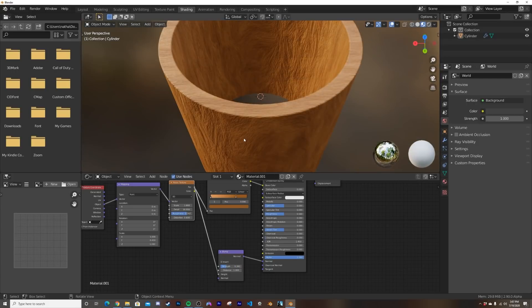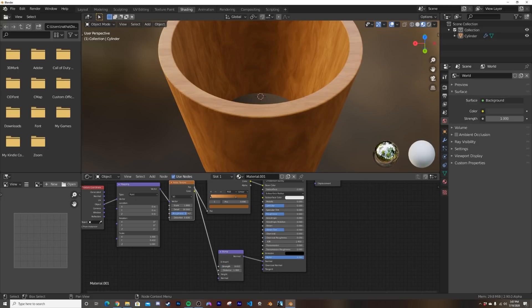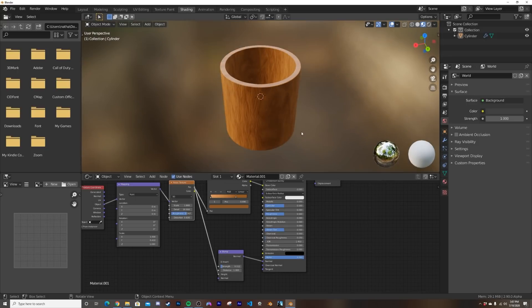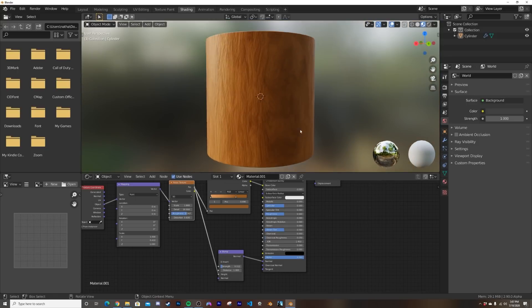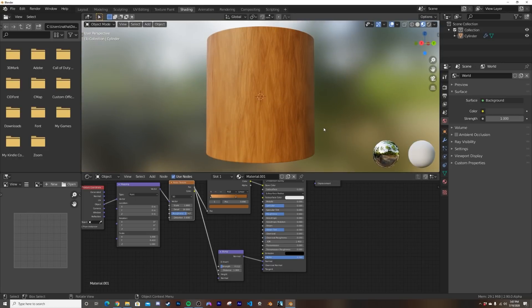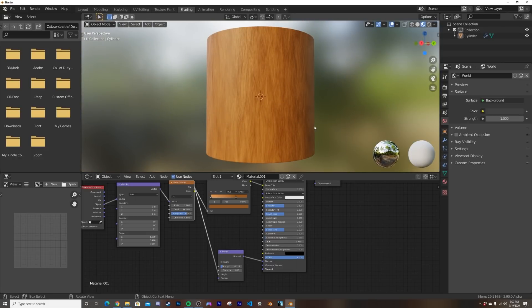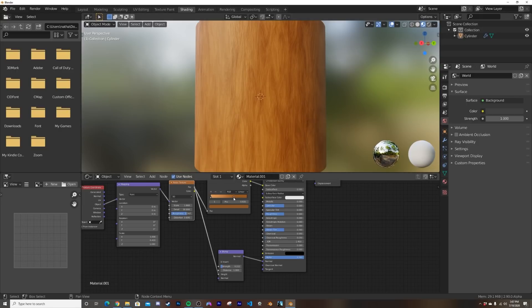And now we have something that looks like a pretty good wood. And whatever kind of wood you're working with, the different strength of the bump. But now you have a fairly passable wood really quickly. If you're showing a client a concept or something like that, it's certainly not the most photorealistic wood. We can bring in that color even more.